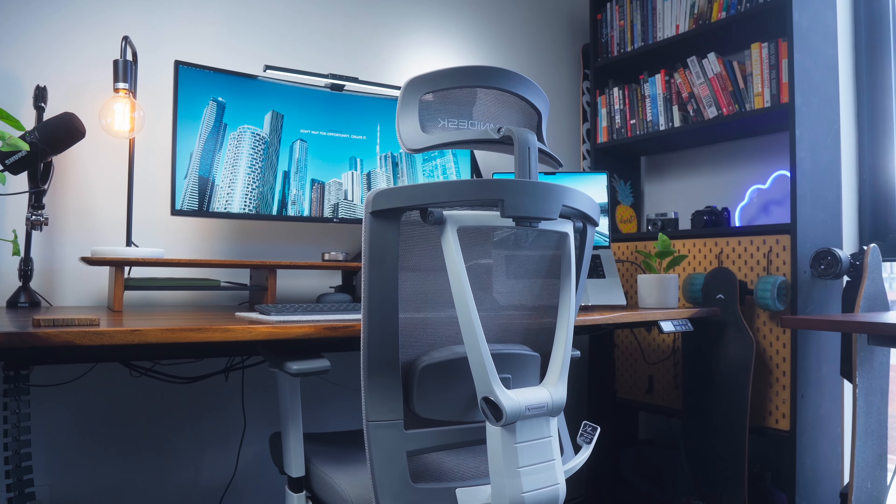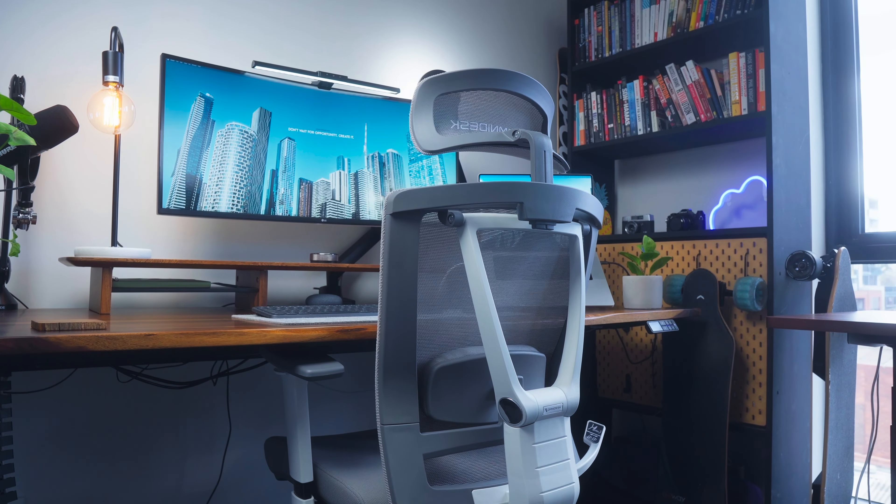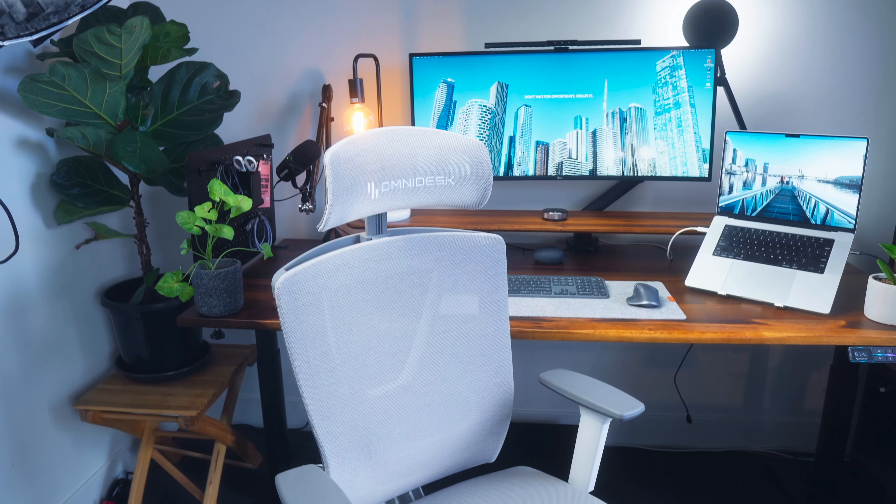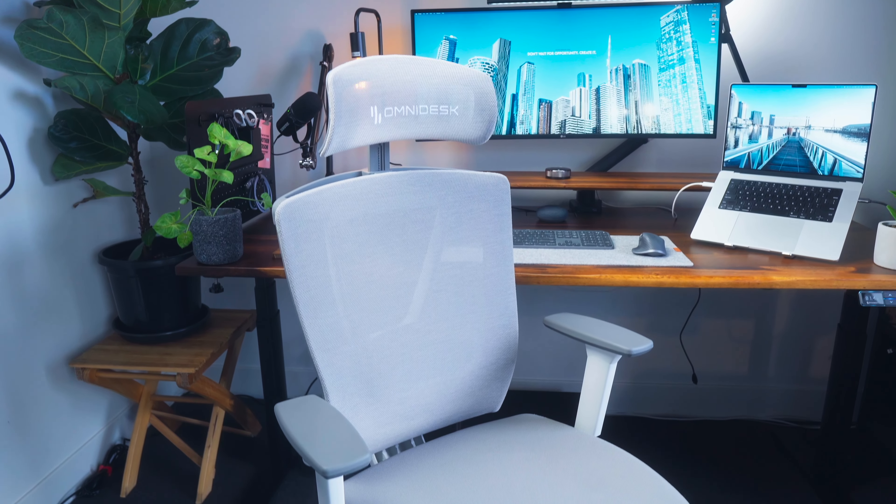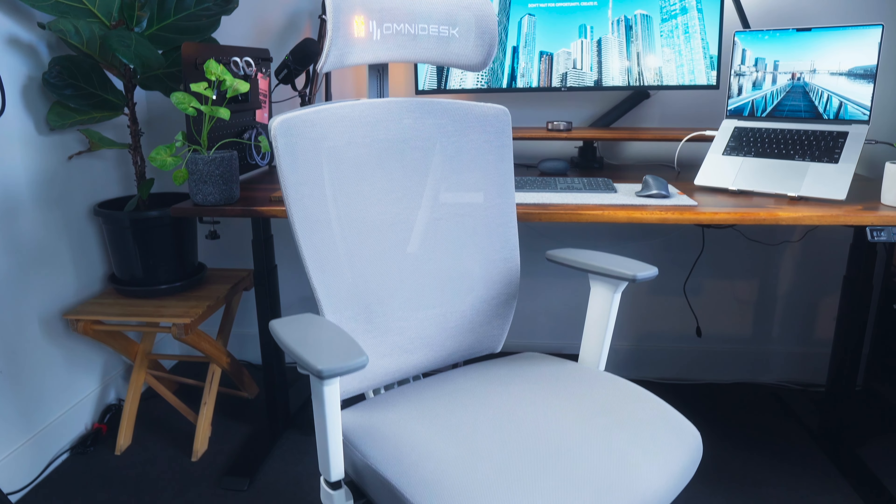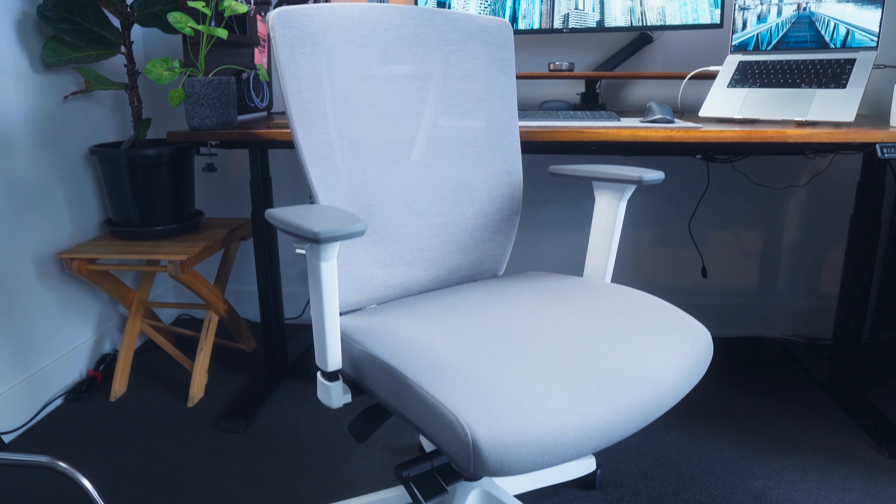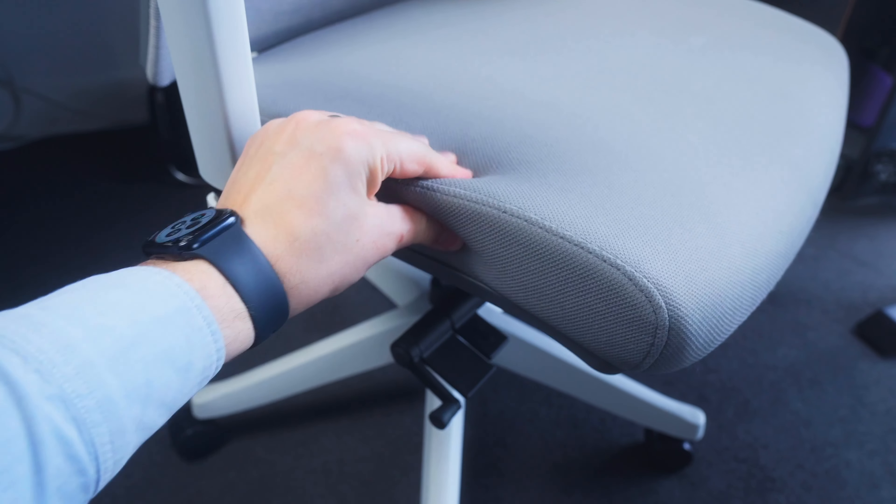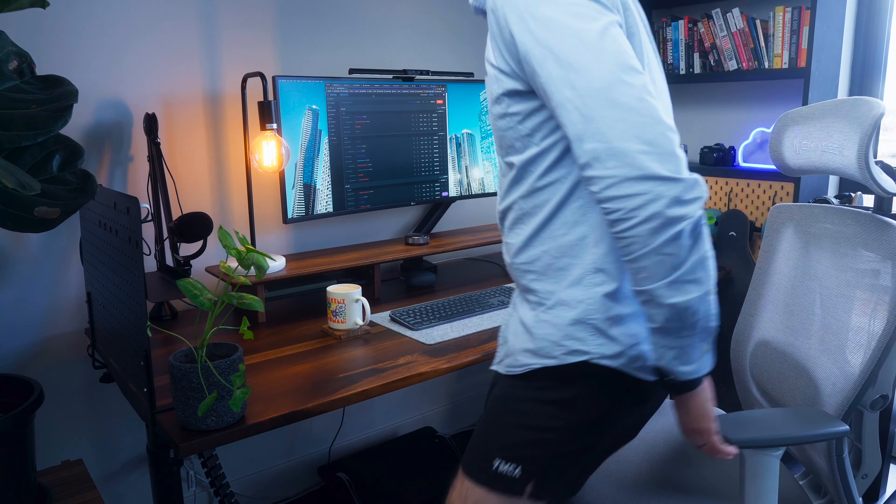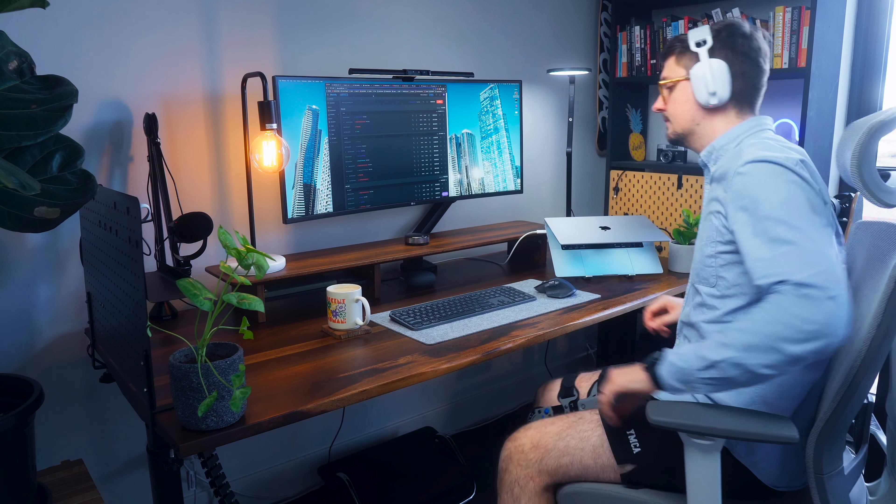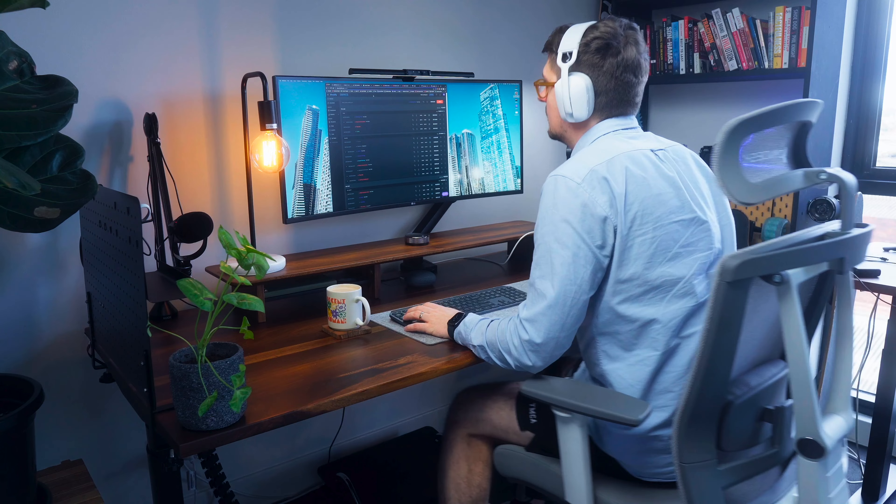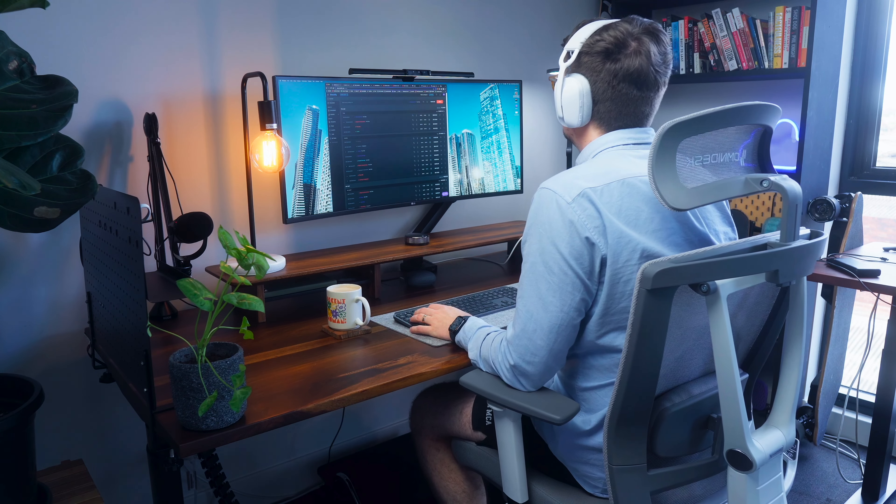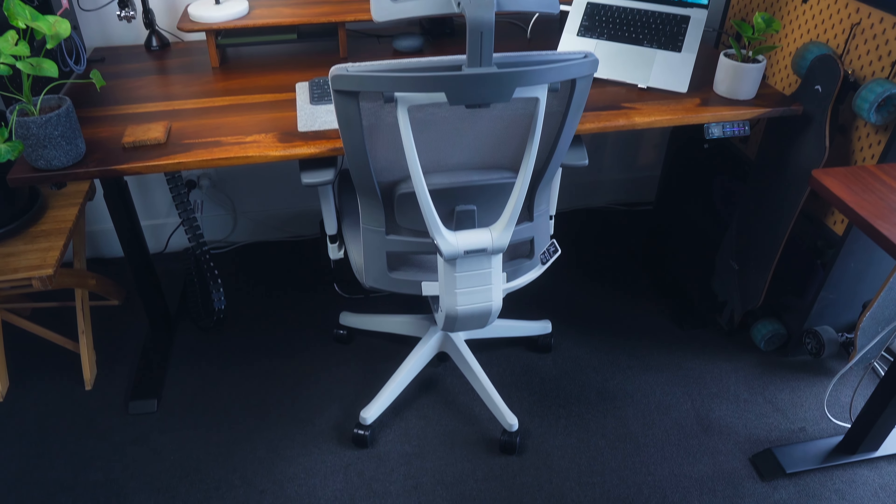Now the chair I'm sitting on primarily at the moment is the Omnidesk Embrace. There are two reasons why this is my primary chair over the Ergotune at the moment. I really love the cushion seat, it's actually really nice and comfy and the cushion is warmer. It's winter at the moment so in summer I might move back to the Ergotune because it's got the mesh so it helps you stay cooler. Plus I love how it looks.